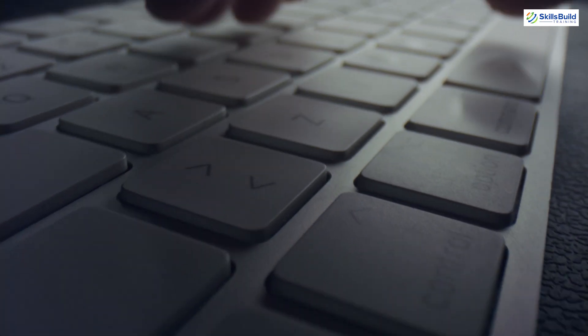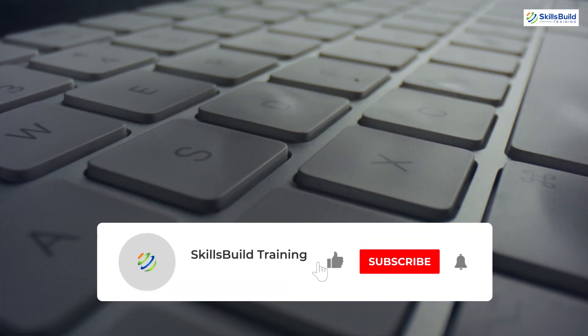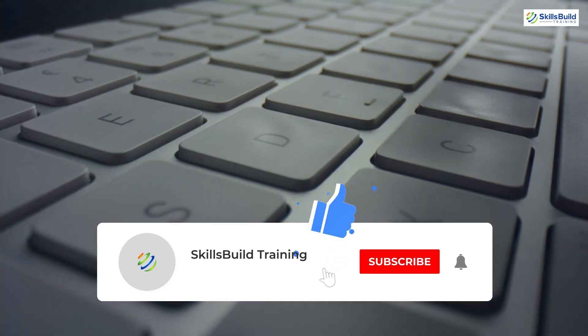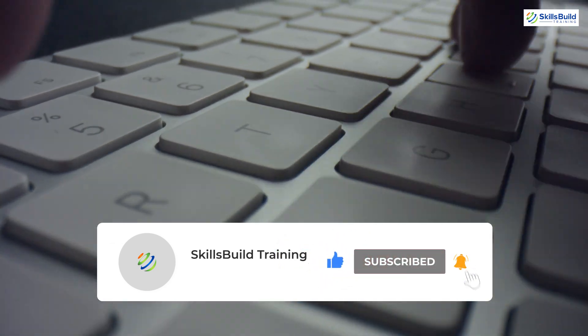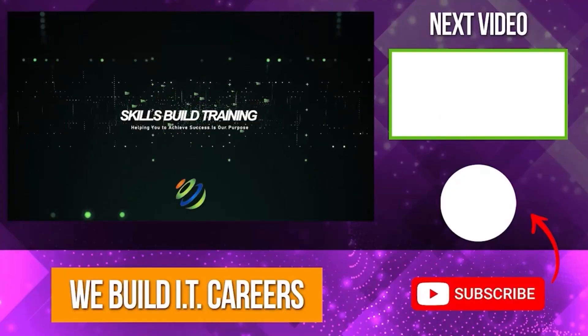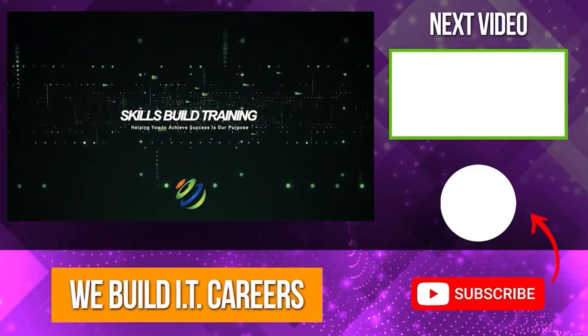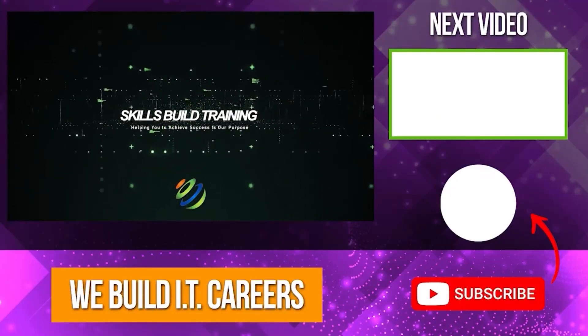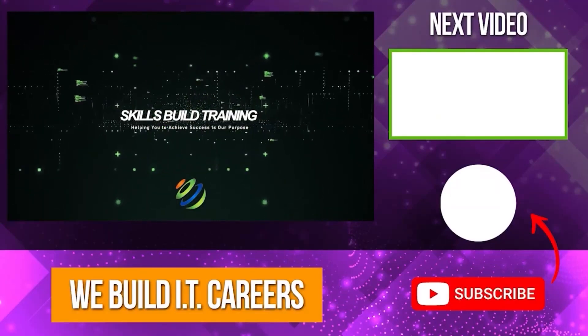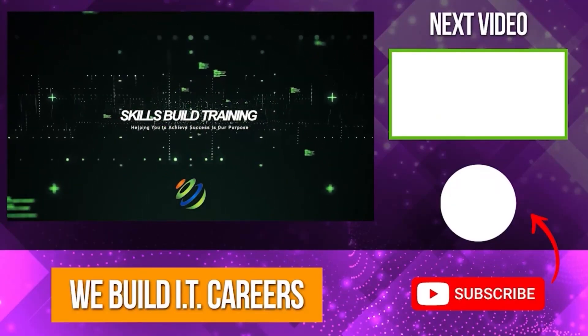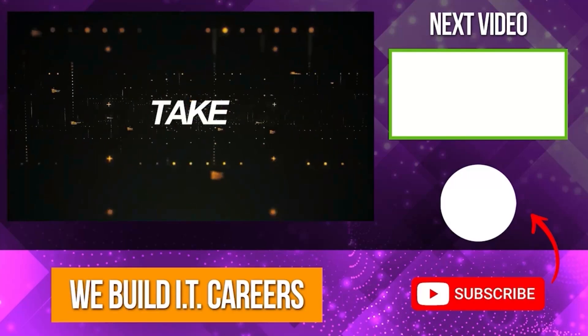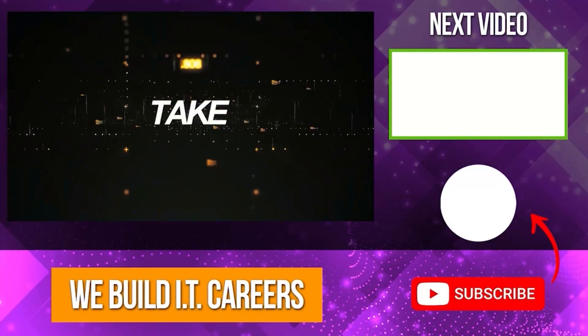I hope you found this tutorial helpful. If you did, please give it a thumbs up and consider subscribing to my channel for more tech tutorials and guides. Check out the video on the right for more content to help you develop your IT career.